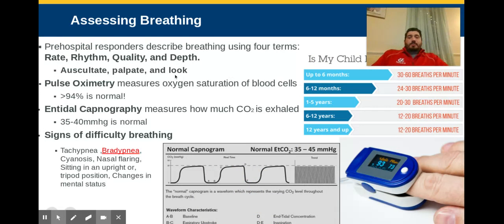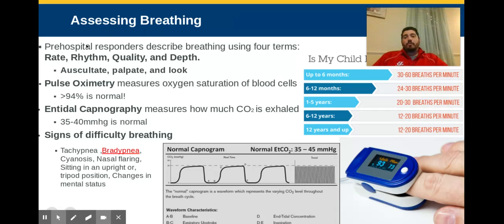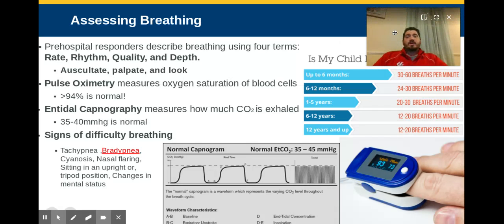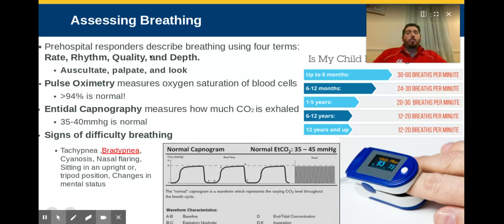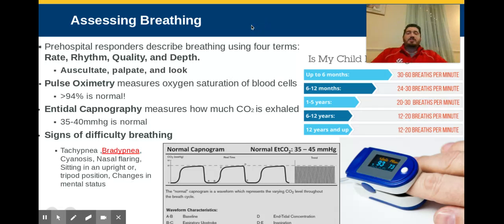So how do we assess breathing? There's four big things we need to talk about, and you don't need any tools to assess these: rate, rhythm, quality, and depth. We talked about these in our patient assessment chapter, so let's review them quickly.